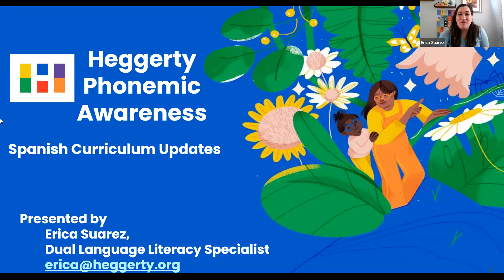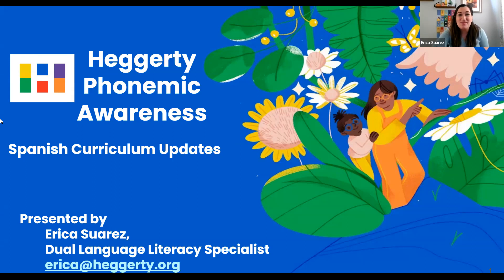Hello everyone. My name is Erika Suarez and I am one of the Literacy Specialists with Hegarty Phonemic Awareness. I am here today to share with you some of our Spanish curriculum updates for the 2022 Curriculum Editions.